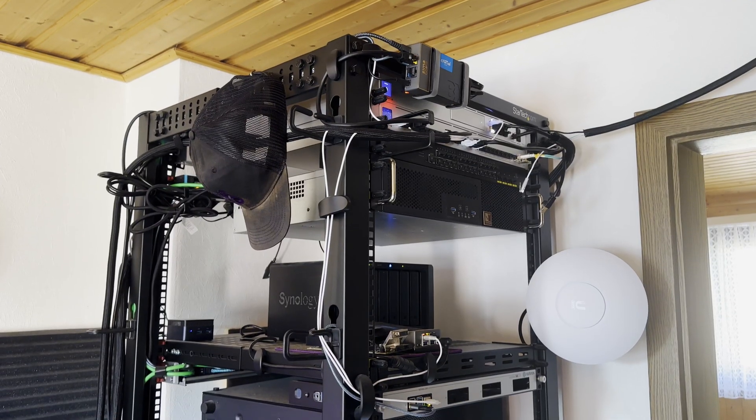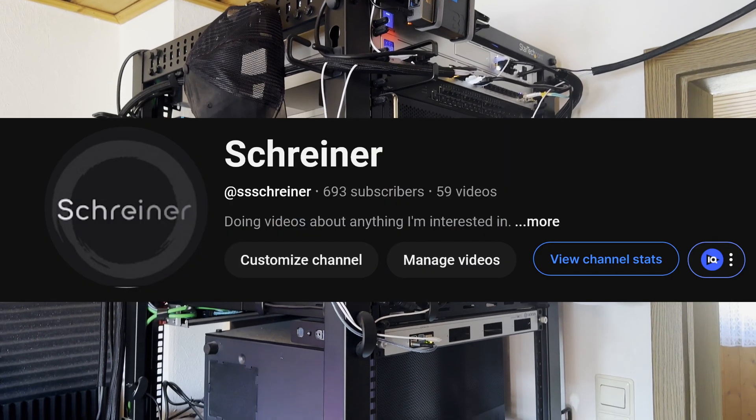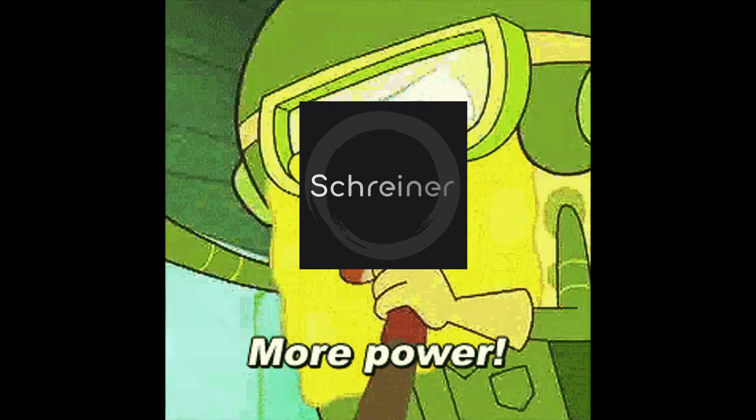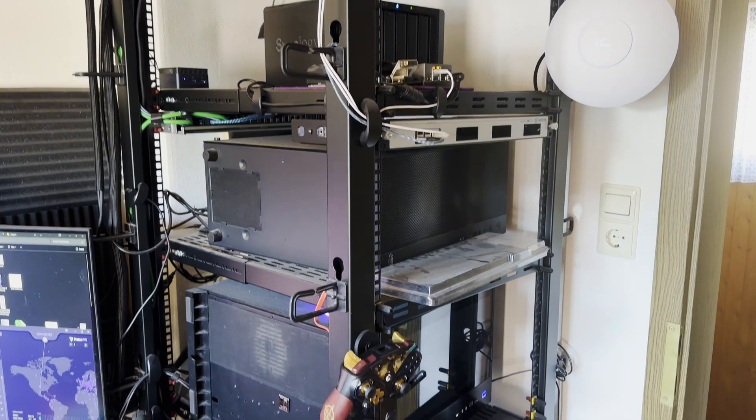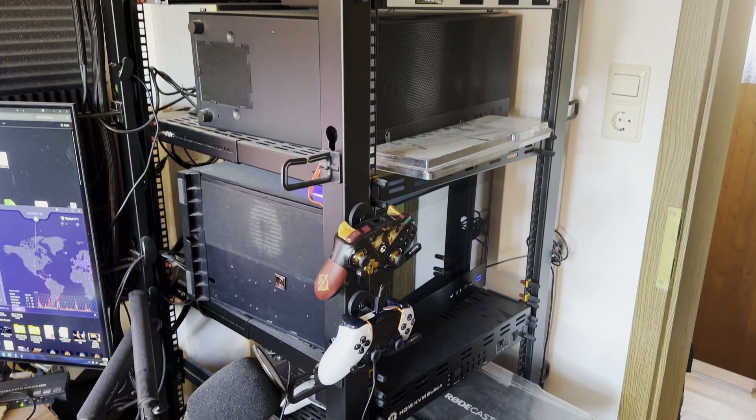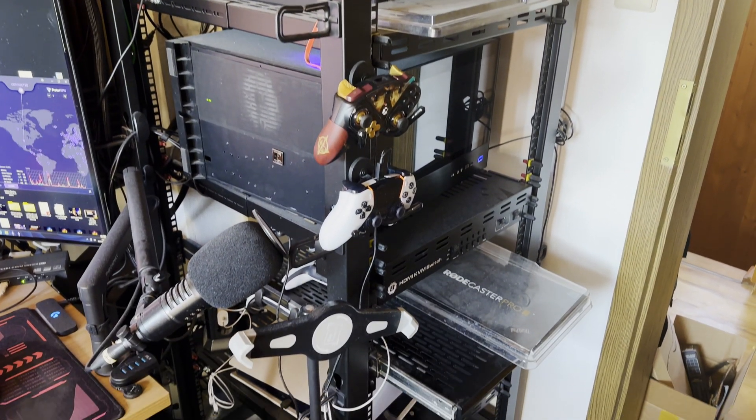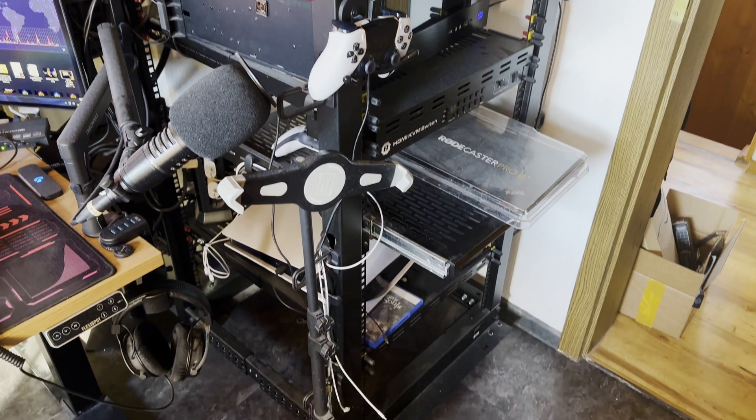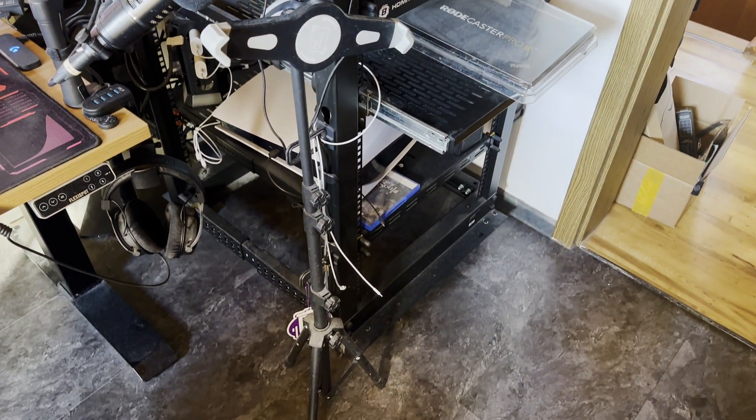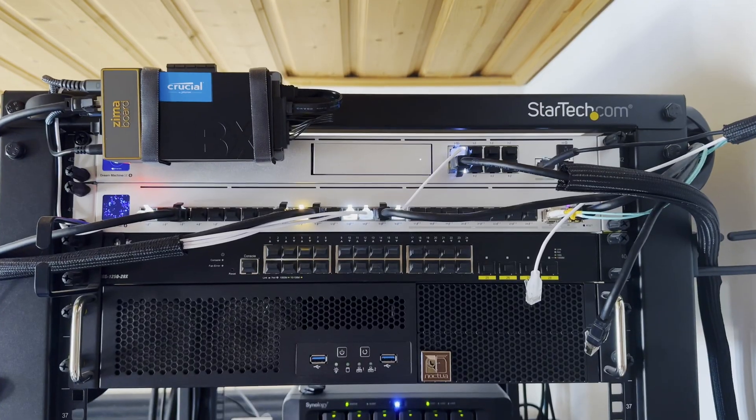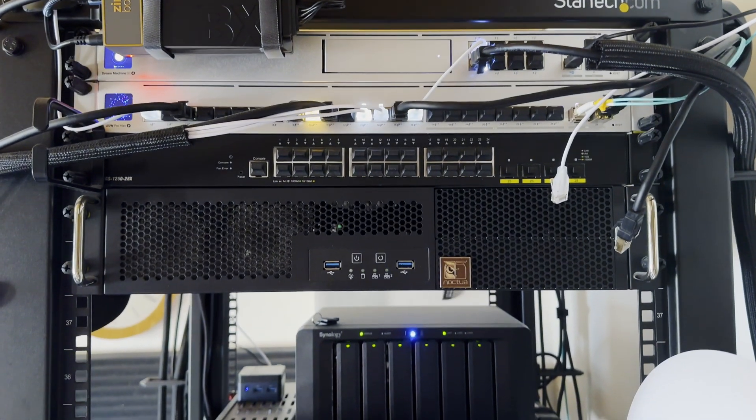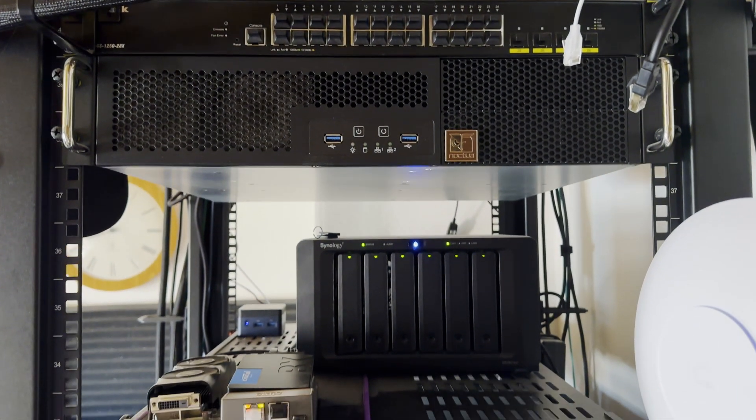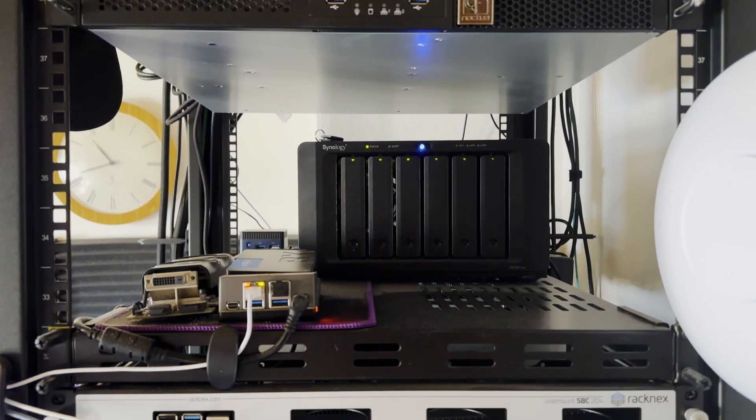Isn't this a bit too much compute power for a humble channel such as mine? No, because a homelab is an absolute must if you want to get really good in your IT job. And yeah, I'm telling you I'm working in IT without telling you I'm working in IT. And I better explain what a rack is, since most of you guys probably have no clue what you are looking at right now.